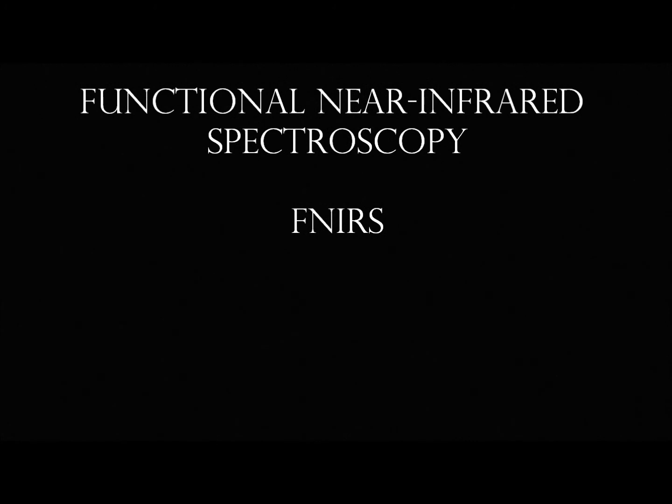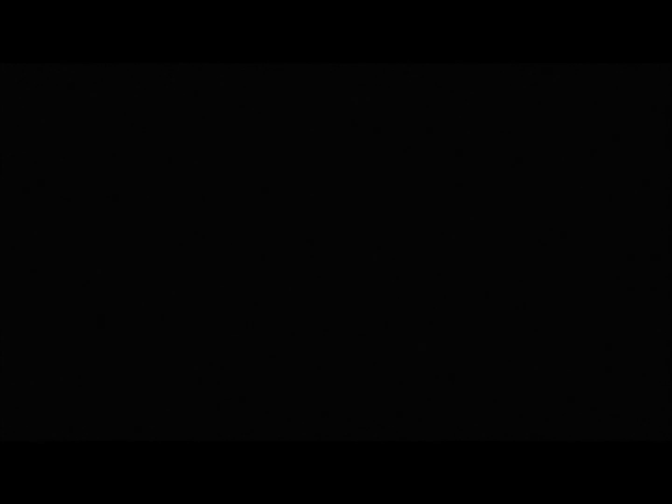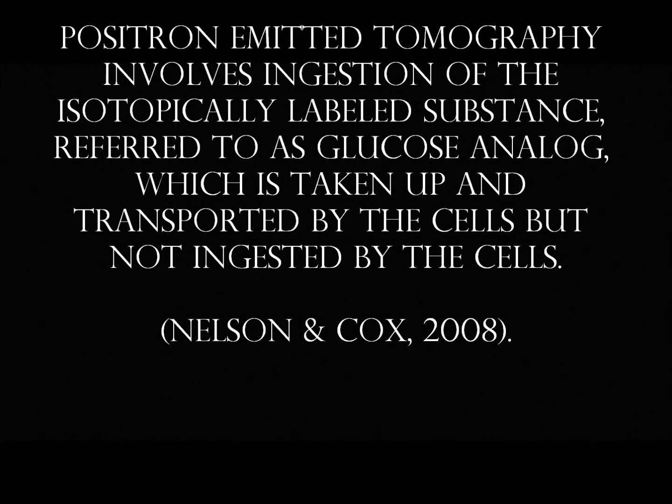So PET scans, or positron emission tomography, are very costly and involve ingestion of an isotopically labeled or genetically marked substance for identification during the test. It's referred to as a glucose analog. When it's taken up and transported by the cells, it's not ingested by the cells (Nelson and Cox, 2008). Essentially, it's a dye injected in the arm that acts as an identifier by bonding more heavily with cancerous areas, simply because tumors need sugar to grow.